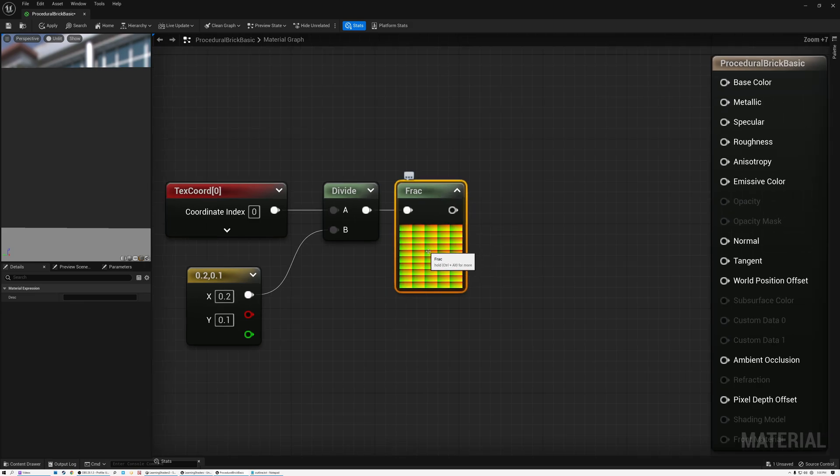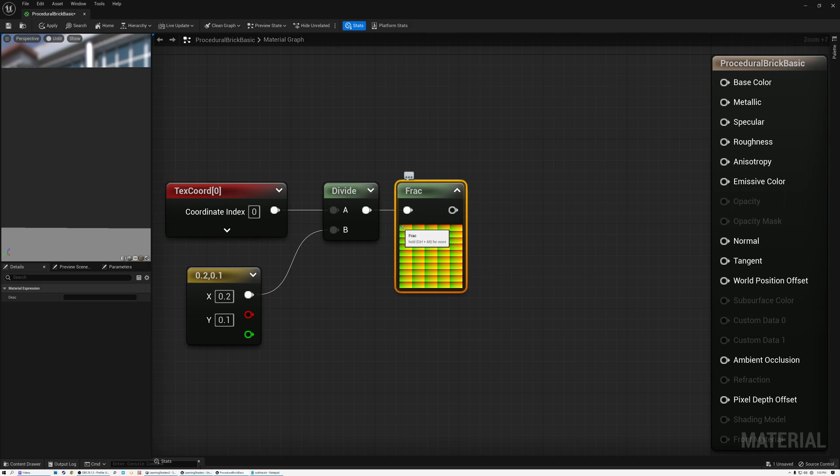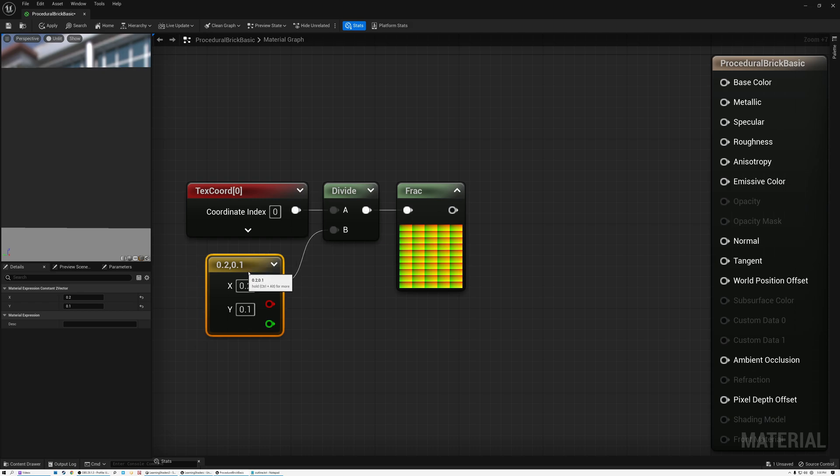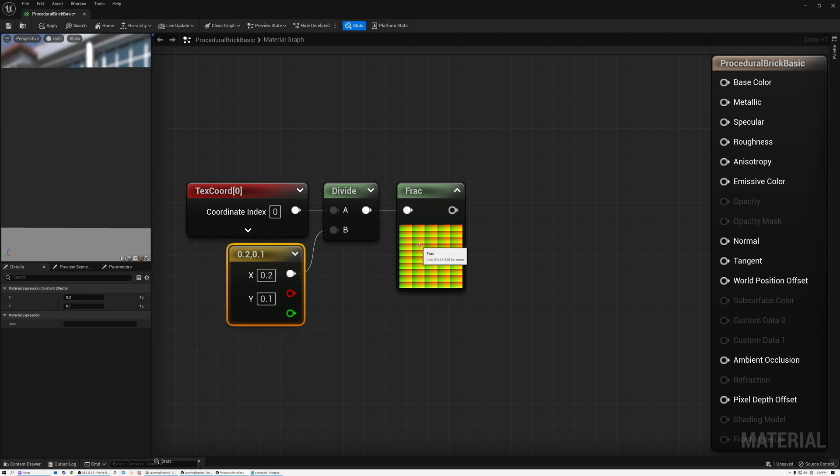And now we'll add a frack node here so that we can see the result. Now you can see we've created our grid of five bricks across and 10 bricks down. So we've got our grid of bricks. And the next thing that we need to do is offset the rows.